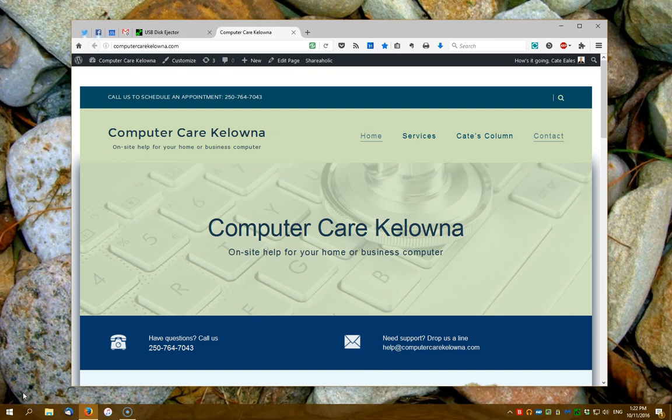Hello everybody, this is Kate from ComputerCare Kelowna and today I'm going to show you how to safely eject a USB flash drive that you have connected to your computer.